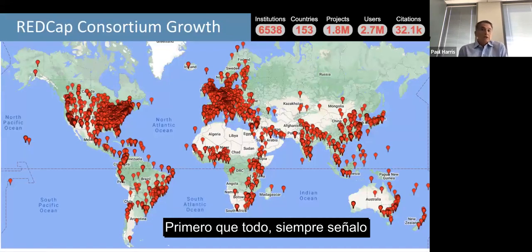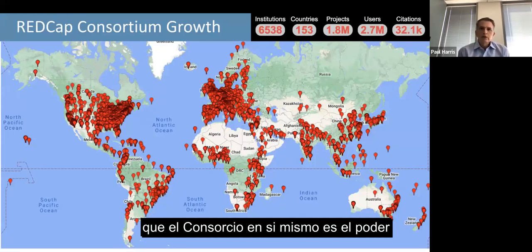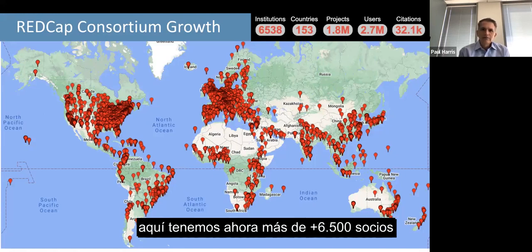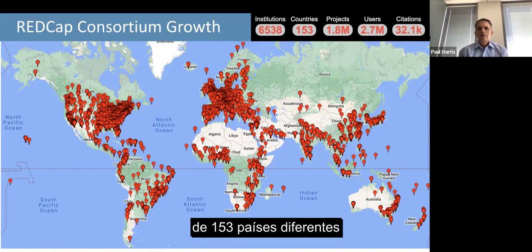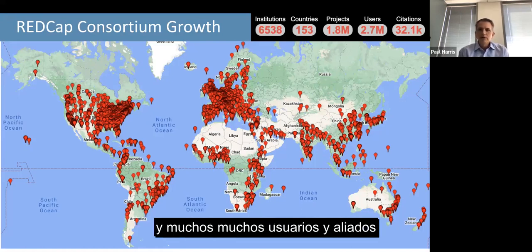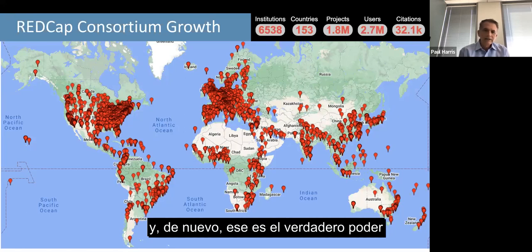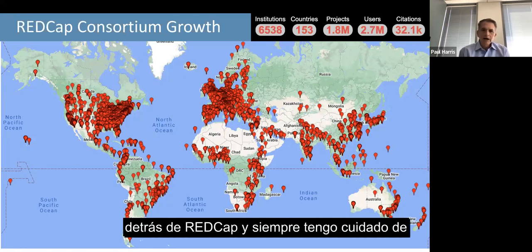The consortium itself is the power behind REDCap. We've got now 6,500-plus partners from 153 different countries, and many, many users and liaisons across those institutional partners. That's the real power behind REDCap.